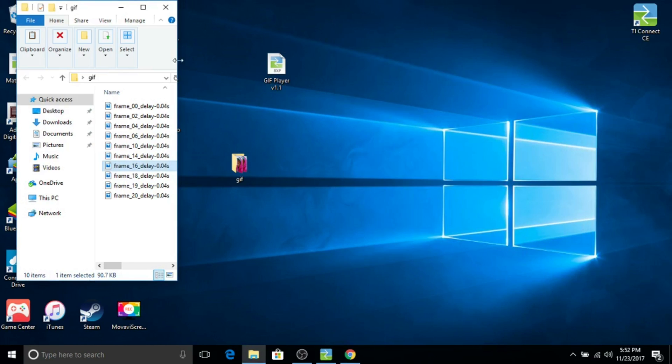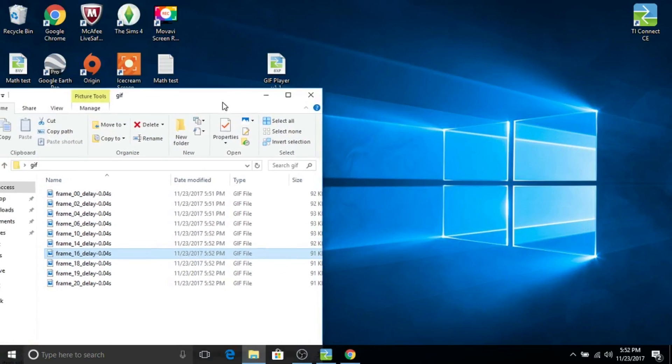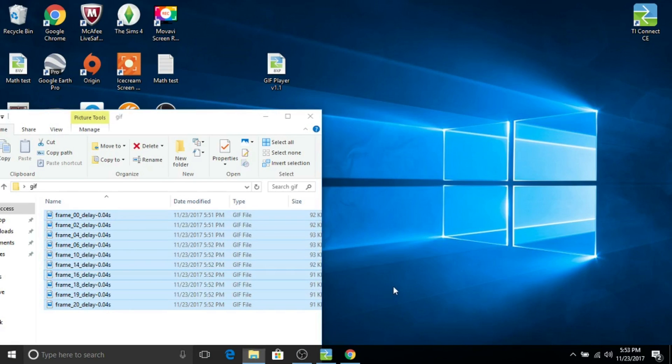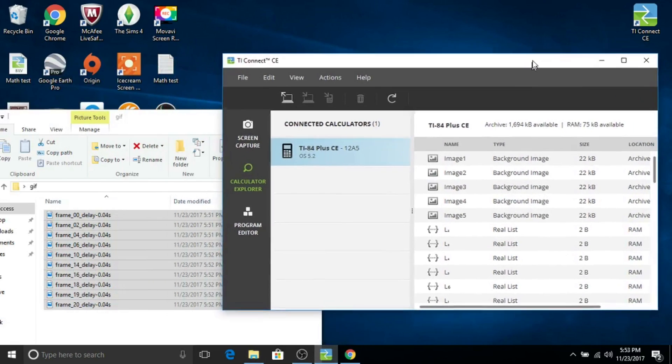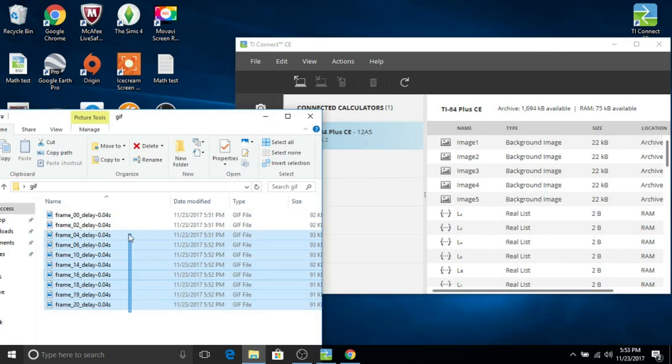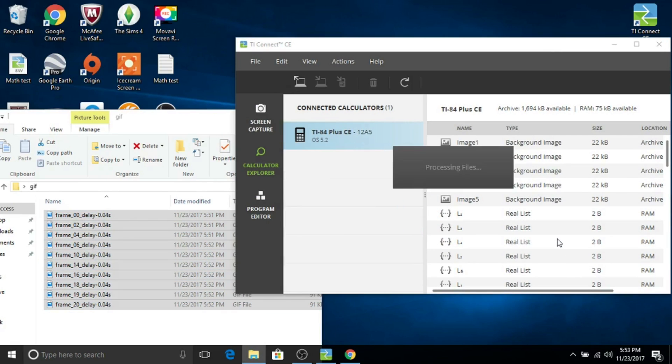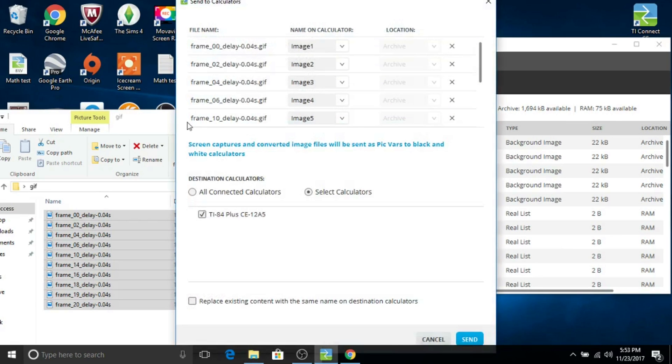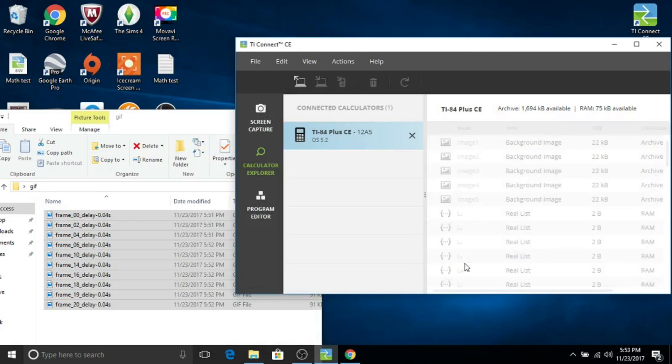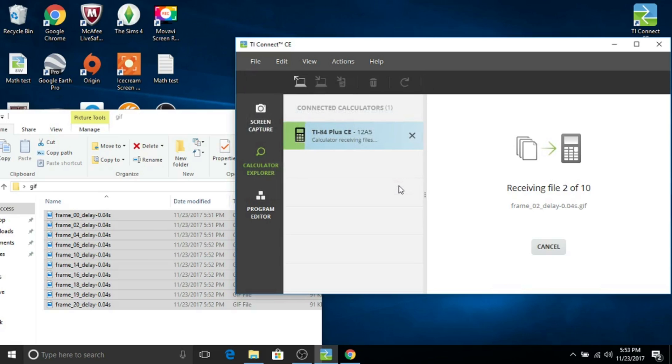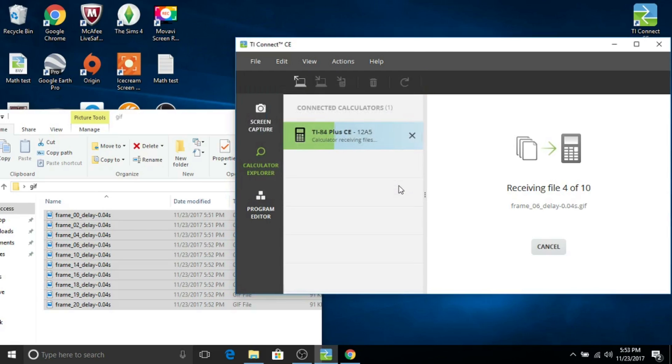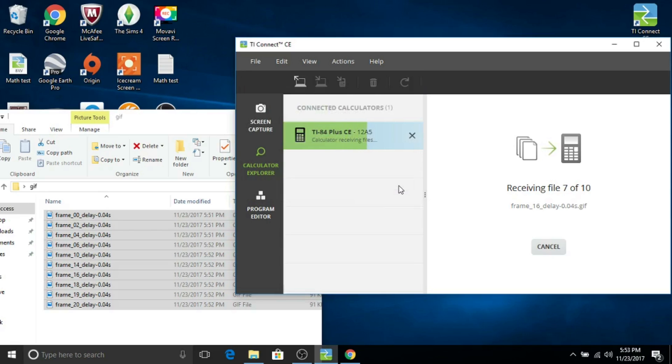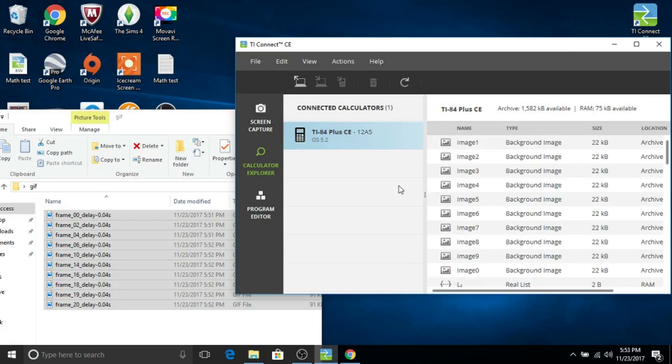You want to take all the images that you just put into that folder and highlight them all, and then drag them into your TI Connect CE app into your calculator files as you'll see me do right now. You want to click all connected calculators. Now I'll have to replace some because I've already been downloading different programs and pictures for the sake of making videos onto my TI84 Plus CE calculator, but you probably won't have to.